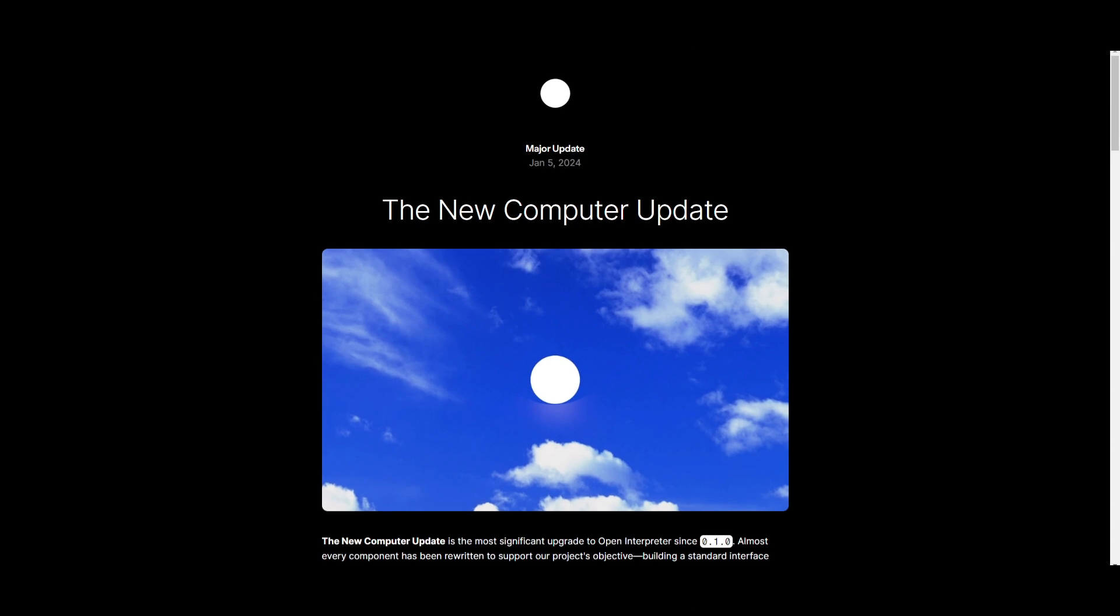Now, if you want to install this, I already have a video on Open Interpreter, which I'll leave a link to in the description below. It showcases how you can install it and how you can get started with Open Interpreter. But that's basically it for today's video on this new upgrade,